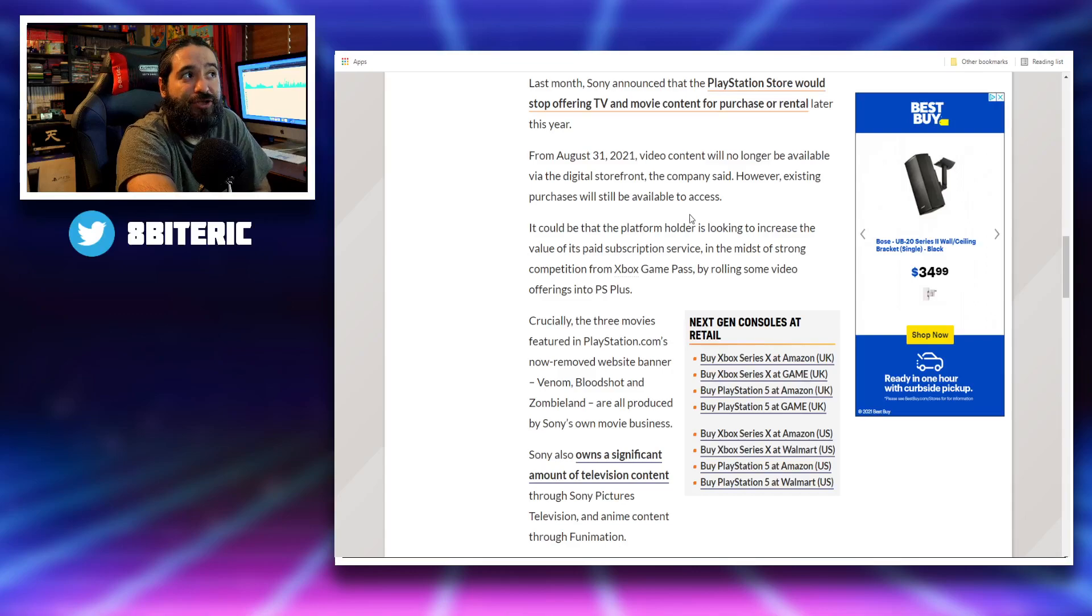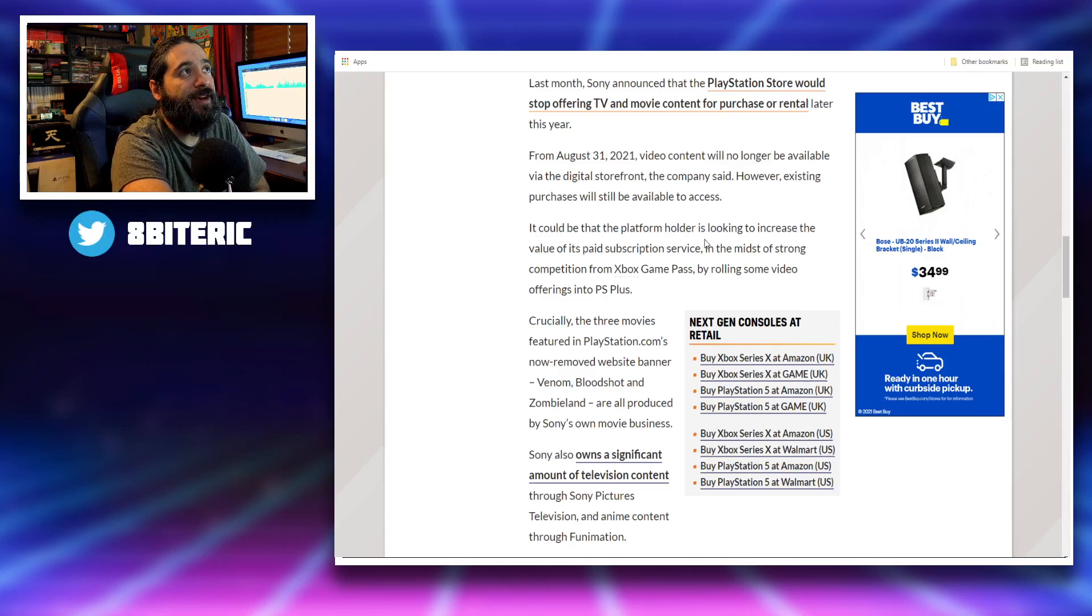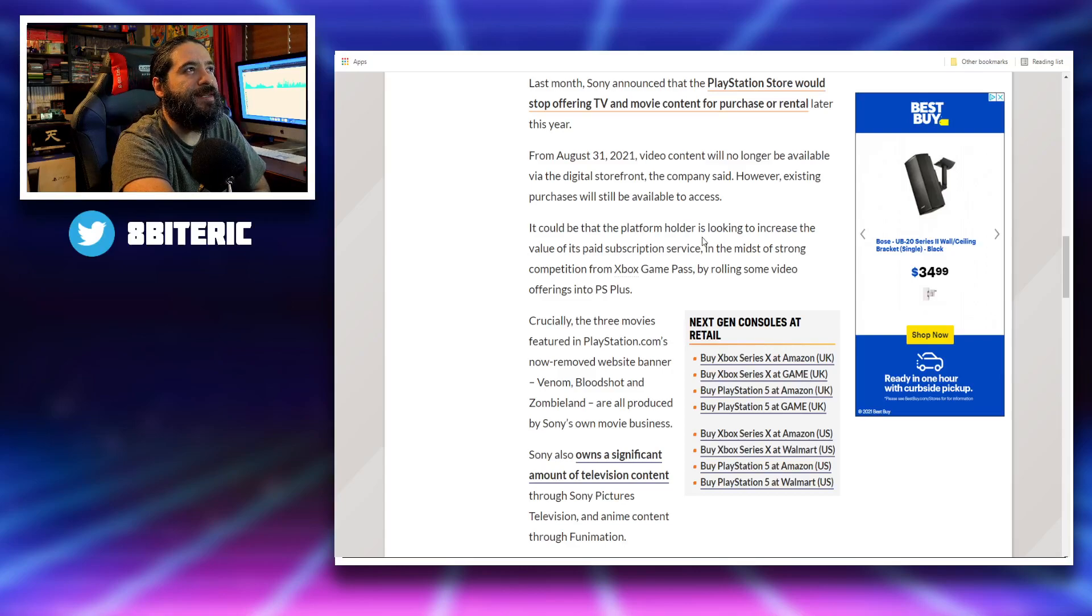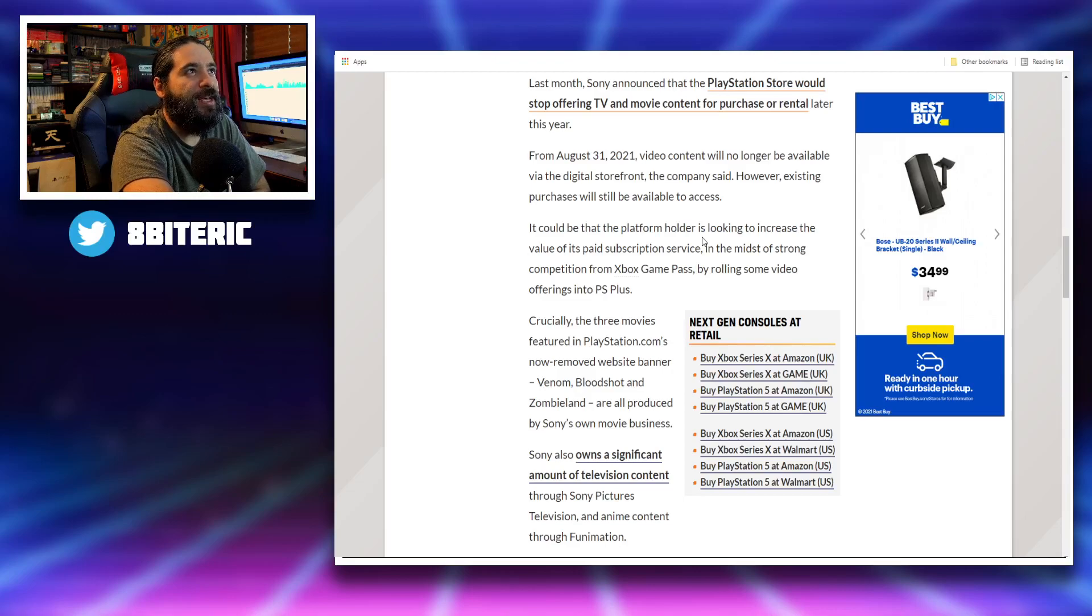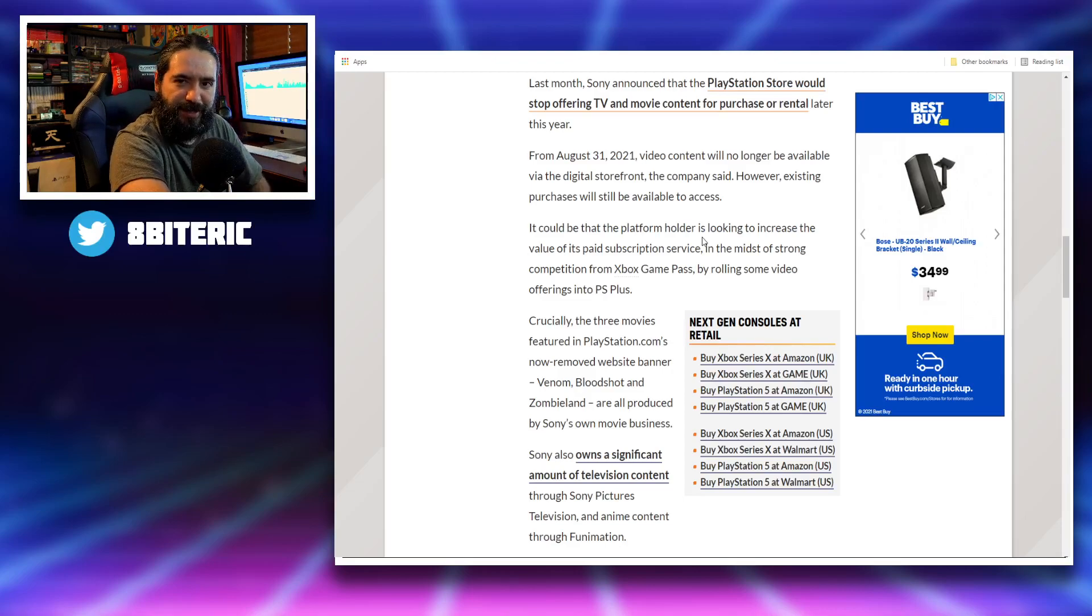It could be that the platform holder is looking to increase the value of its paid subscription service in the midst of strong competition from Xbox Game Pass by rolling some video offerings into PS Plus.